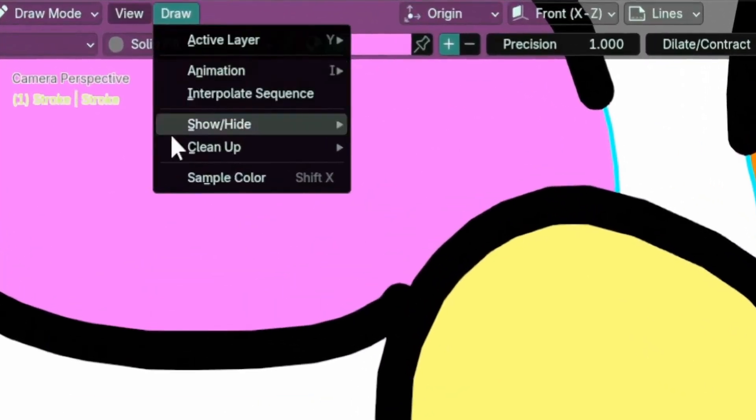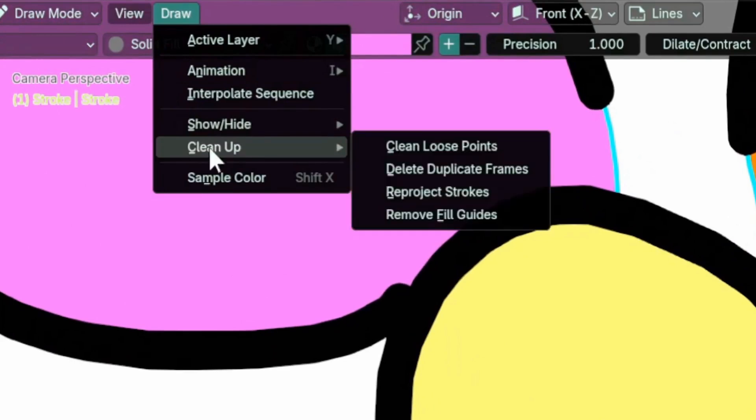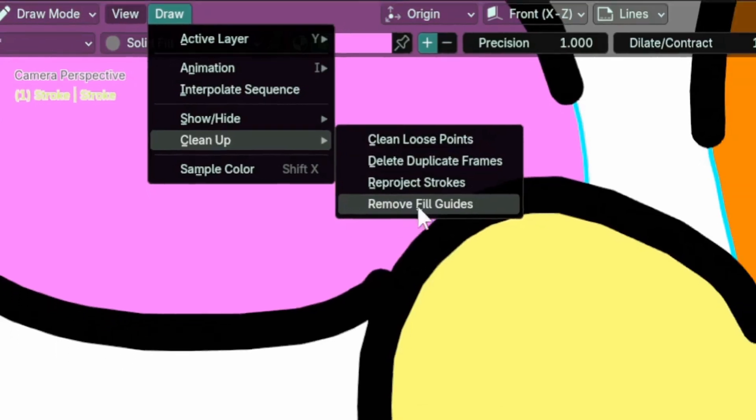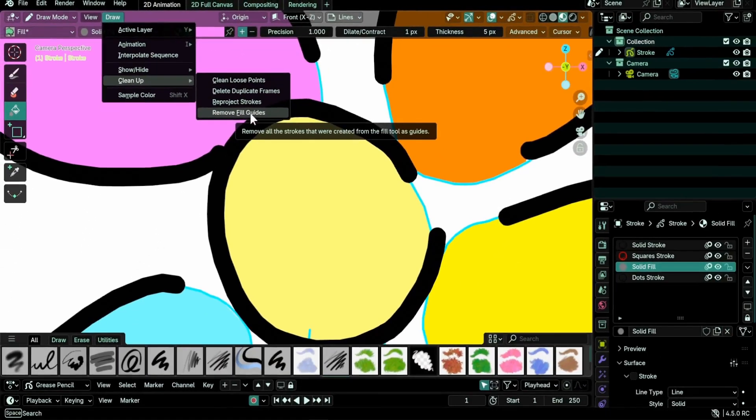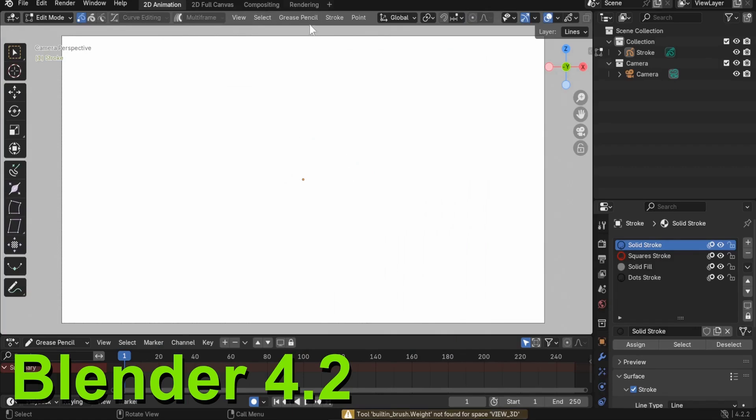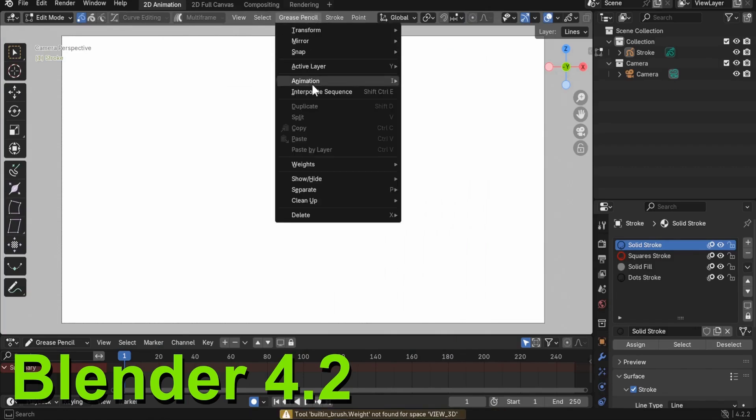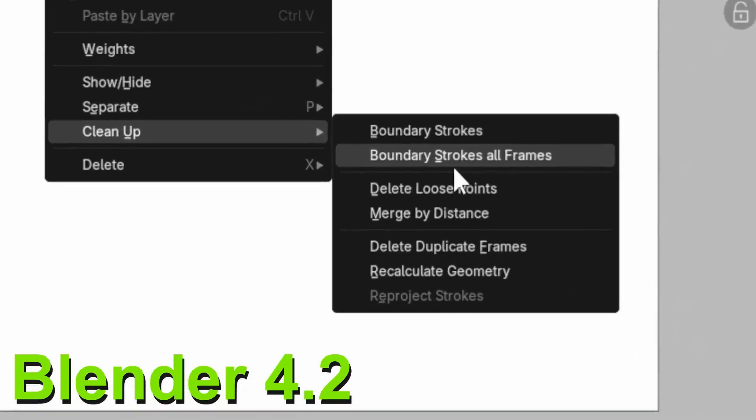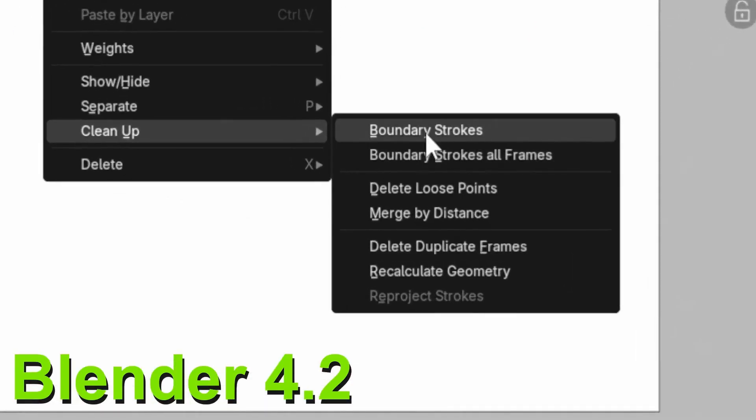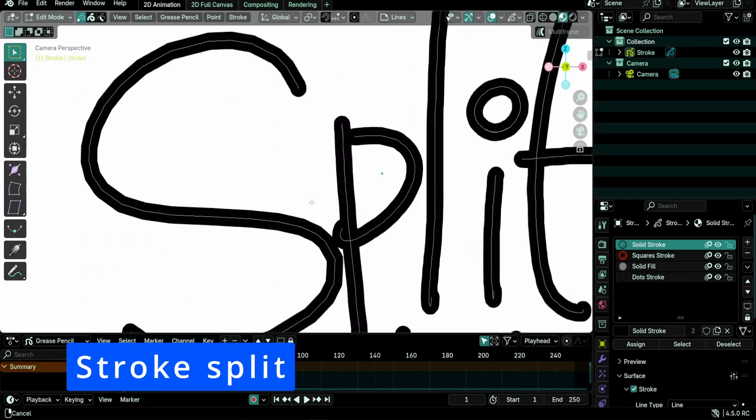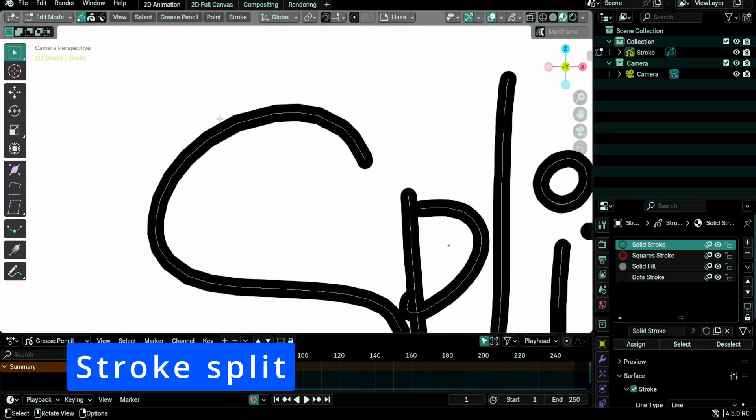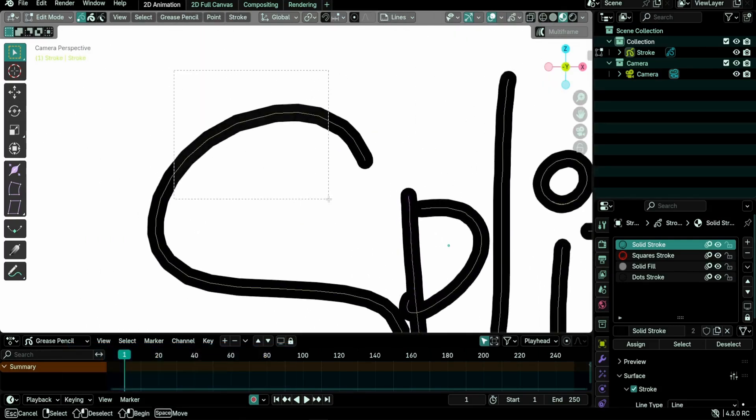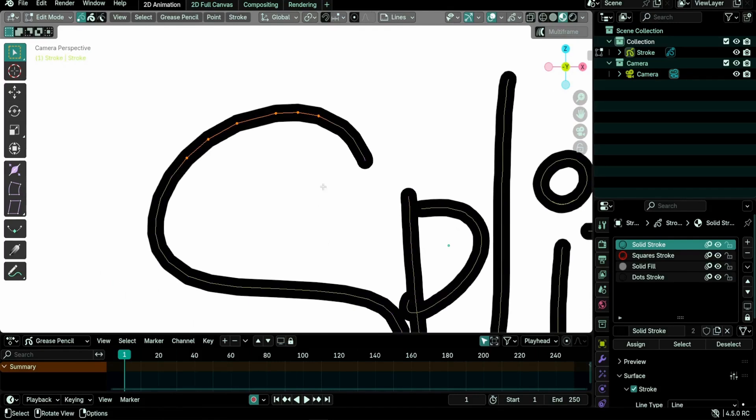An operator to remove fill guides, previously boundary strokes, was added under grease pencil cleanup in edit mode and draw cleanup in draw mode. Note that previously we had two operators: one to clean up boundary strokes in the current frame and the second to clear all frames. Only the latter was kept.